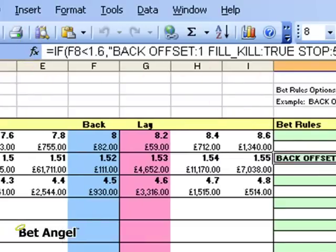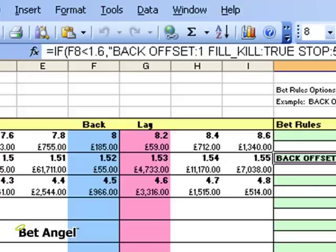And if you understand Excel quite well, the amount of things that you can do is virtually unlimited. It's a very powerful feature that we've integrated here within BetAngel, and the concept really is just to increase the amount of flexibility that you have to operate in these markets.